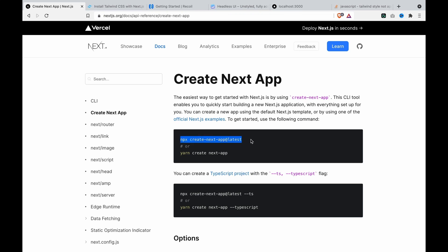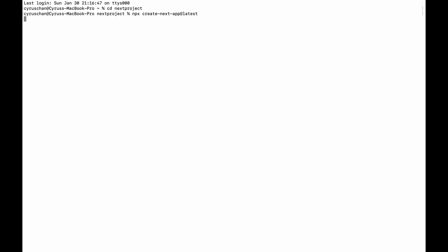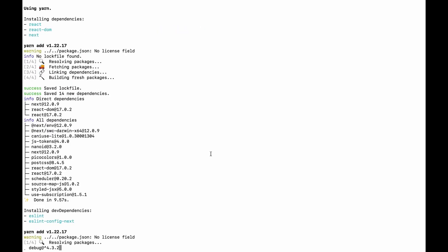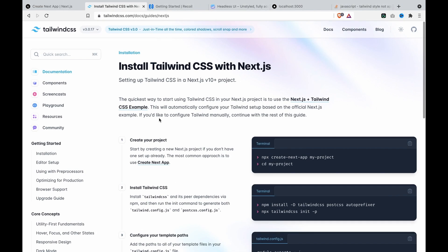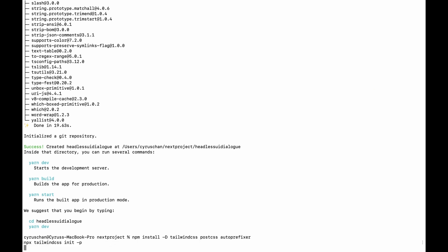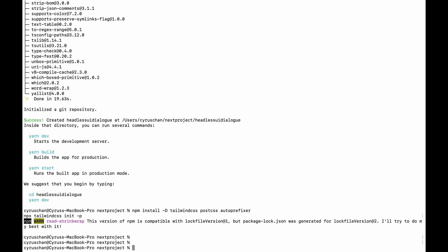We are going to create the next app, so we copy this and paste to the terminal and then we type our project name. And then we have to install this, so we copy and paste to the terminal.